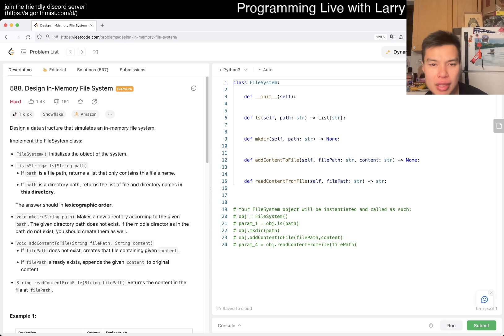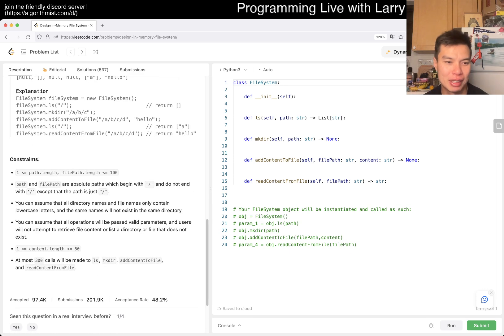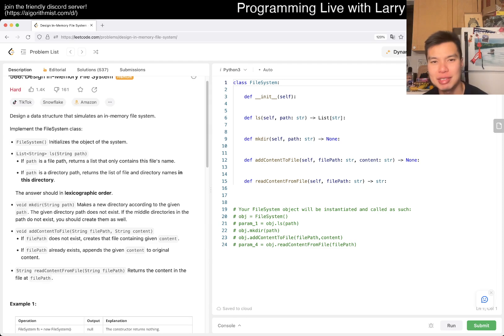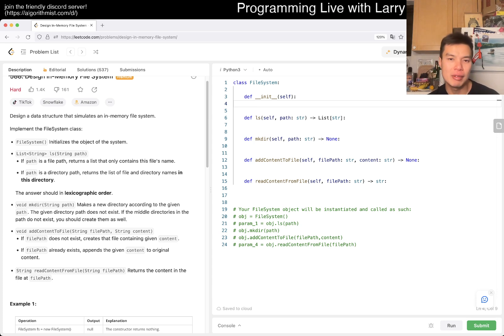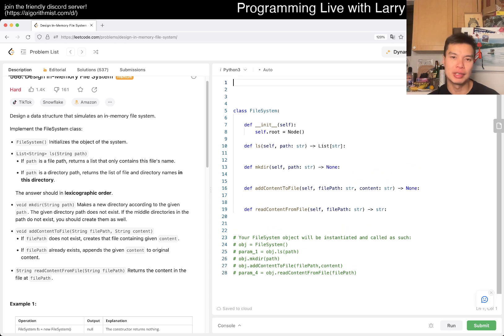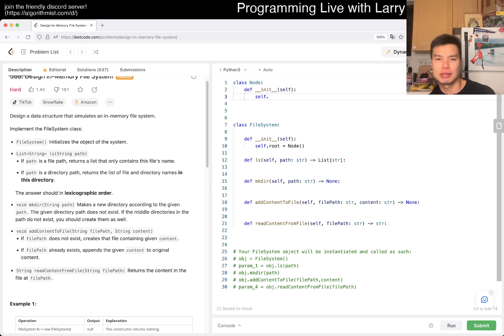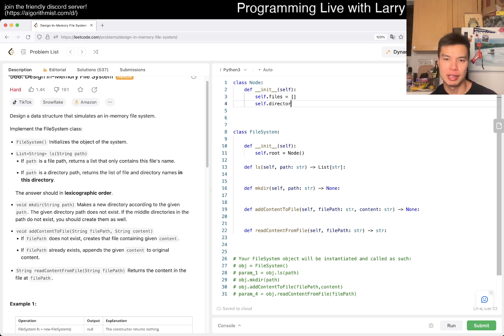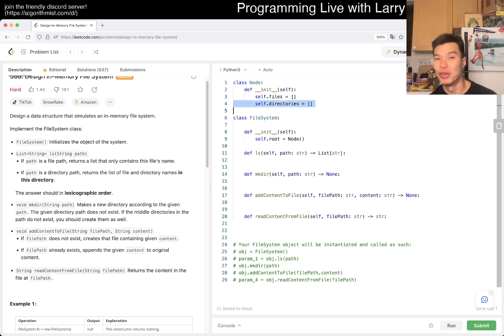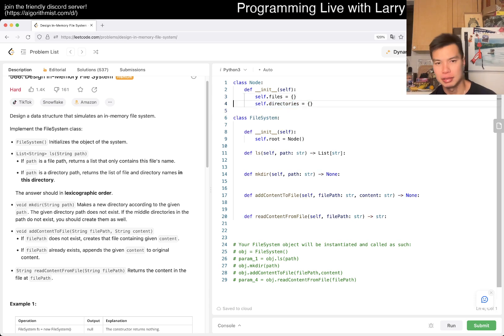I think for a directory, we can just use a tree-type structure. Maybe we don't even need to do that per se, but I think that's probably the clean way to do it. Let's create a tree-type thing. So here, self.root is equal to some Node. We define the class Node with two things: files and directories. And I actually want these to be hash tables — something felt funky but yeah, hash tables.